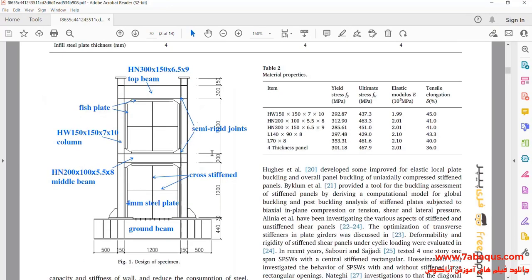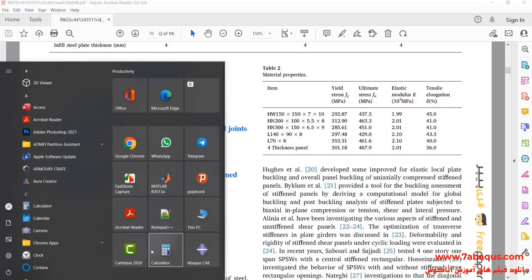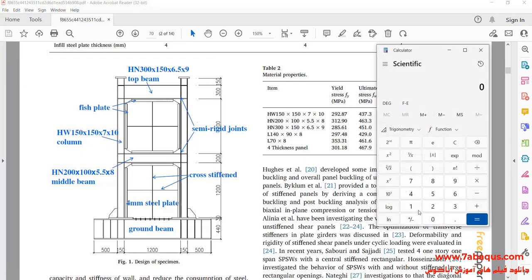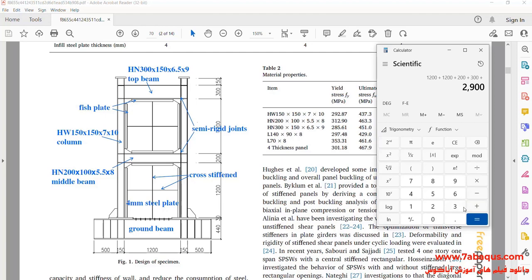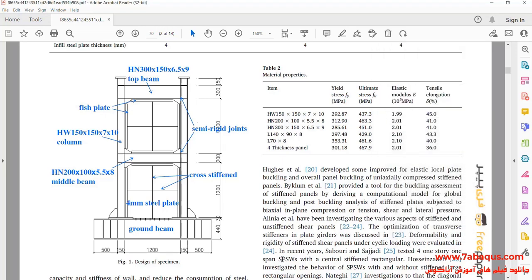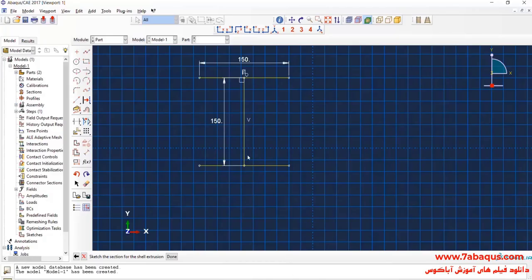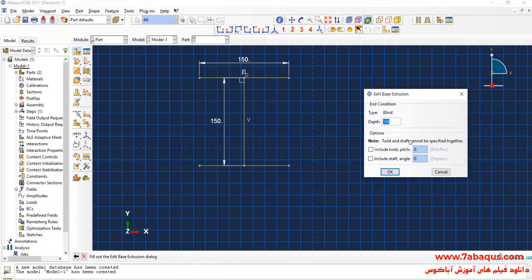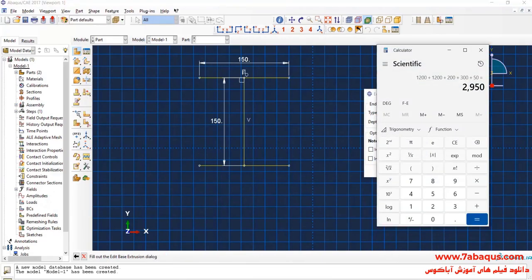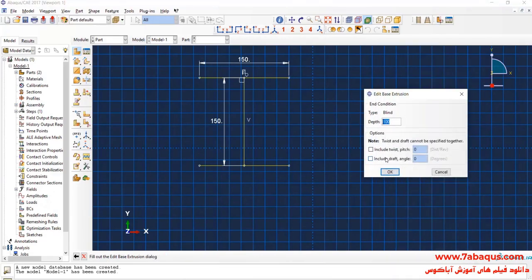As you observe in this picture, the length of column is the result of sum total of figures 1200, 200, 1200, 300, and 50. Therefore, the length of column is equal to 2950 millimeters.